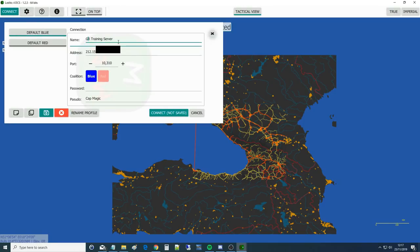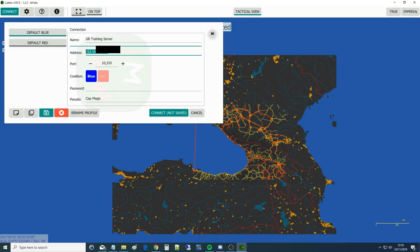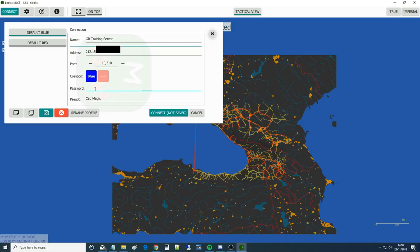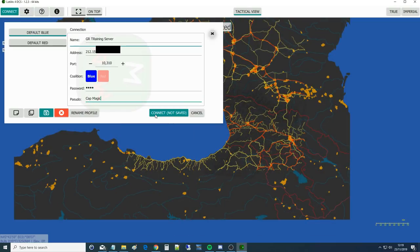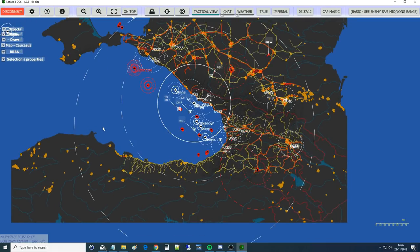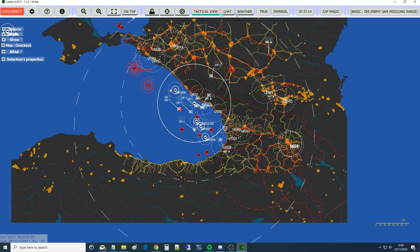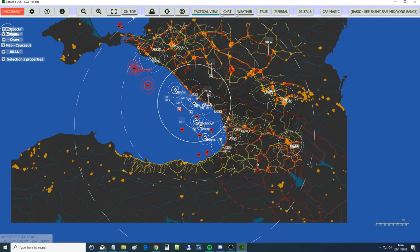We've got one of our DCS servers, dedicated servers, and it's running a Lot ATC server obviously. We're going to connect to the GR training server. It's got some guys in there at the moment. So I'm going to go to connect. Now the name I can actually put in wherever I want here. I've called it GR training server. I'll have to cut this out but I've put the GR training server's IP in here. The port will always stay the same.